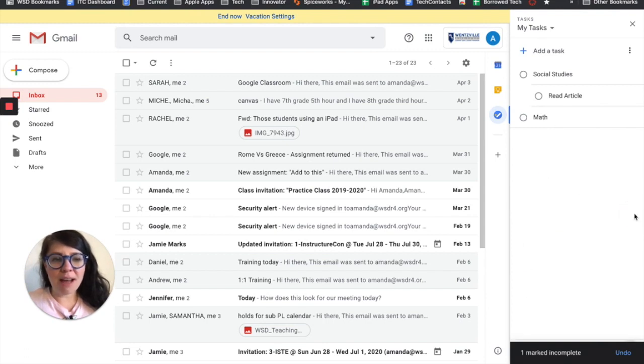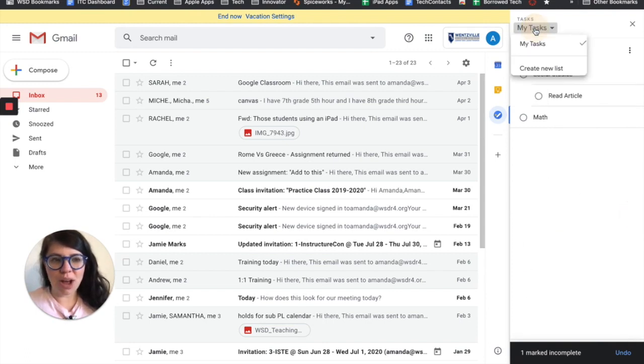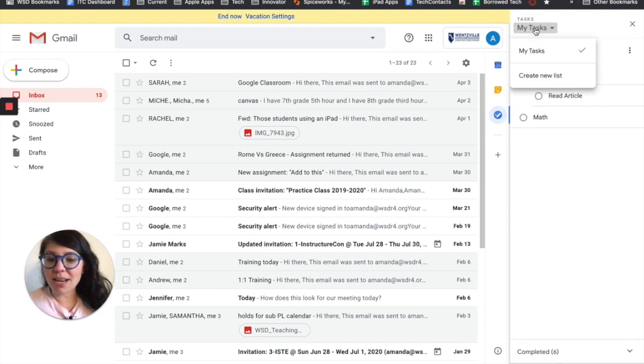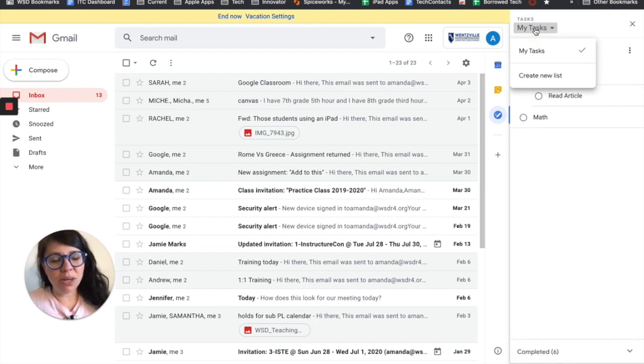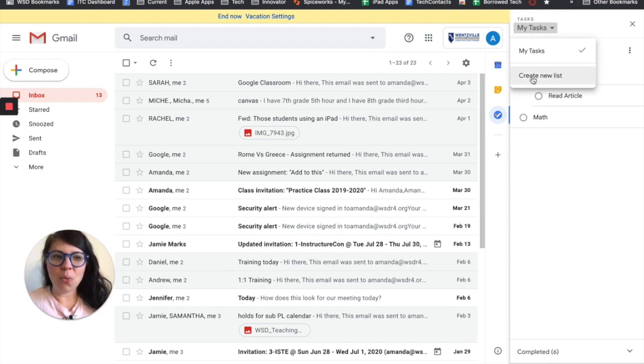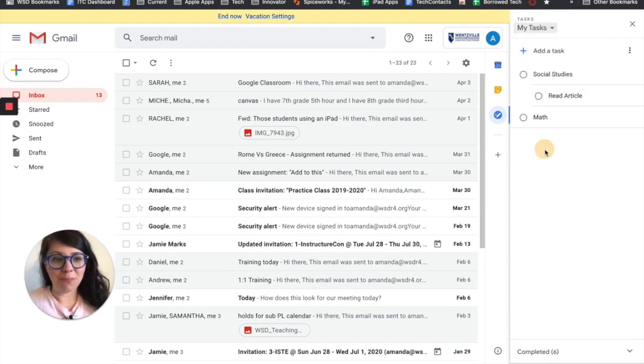I also have the option here where it says my tasks to drop down and create additional lists. So if you want a list for every class that you have or if you want to separate them out in a way, you can do that right here.